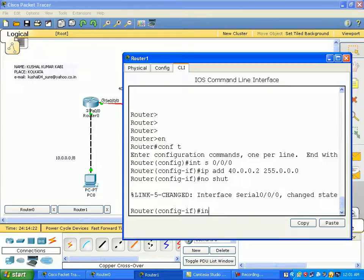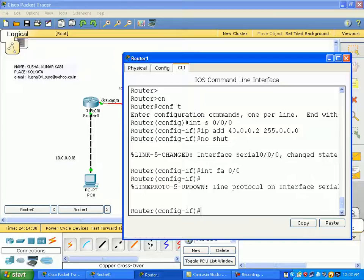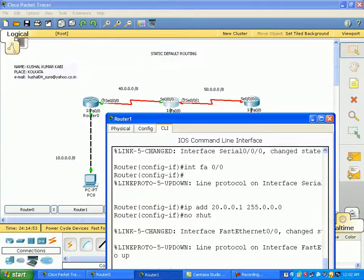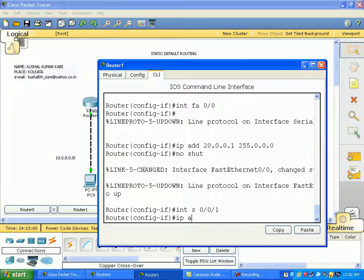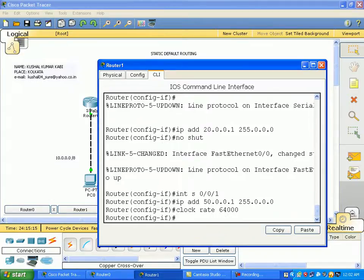Clear int FastEthernet 0/0. For the 20 network, the IP address is 20.0.0.1 with subnet mask 255.0.0.0. For the 50 network, the IP address is 50.0.0.1 with subnet mask 255.0.0.0. We set the clock rate to 64000. Now we have the no shutdown command.